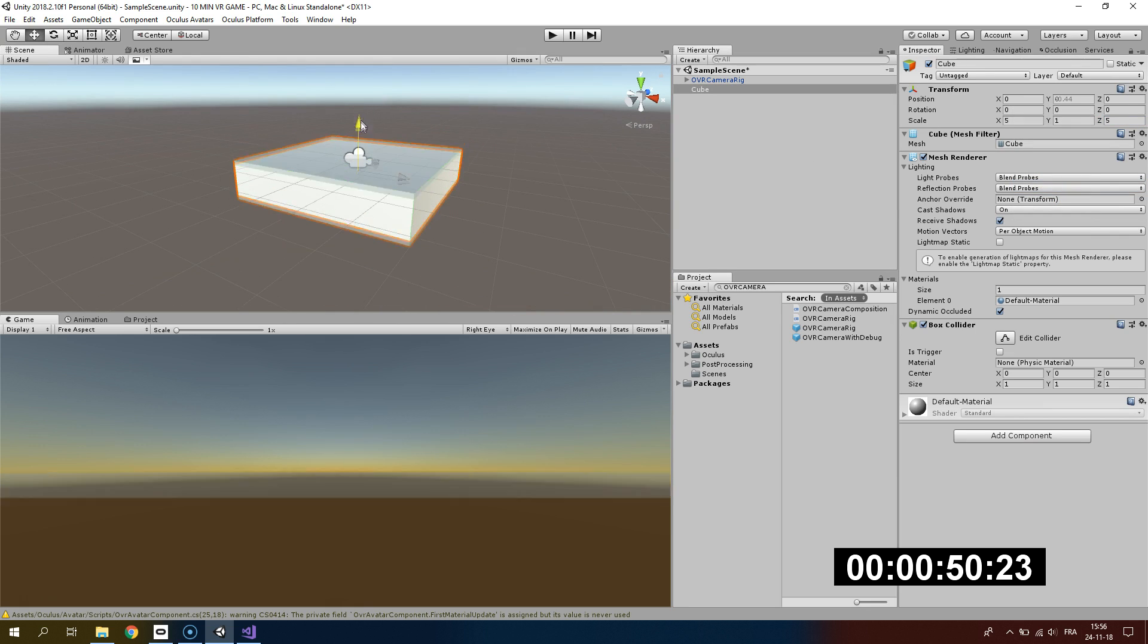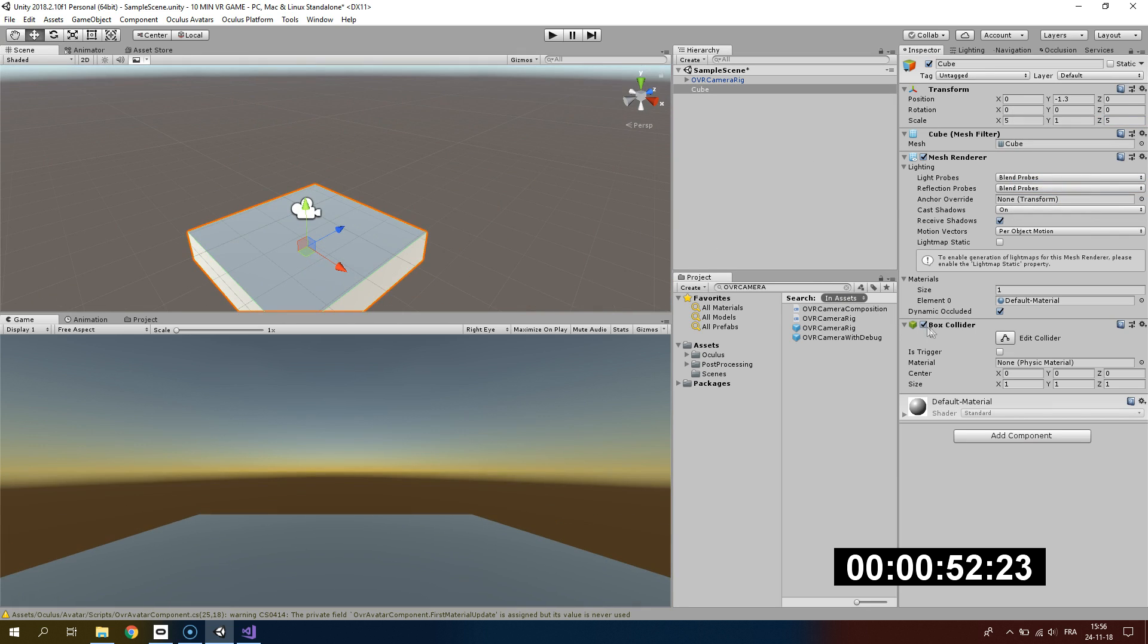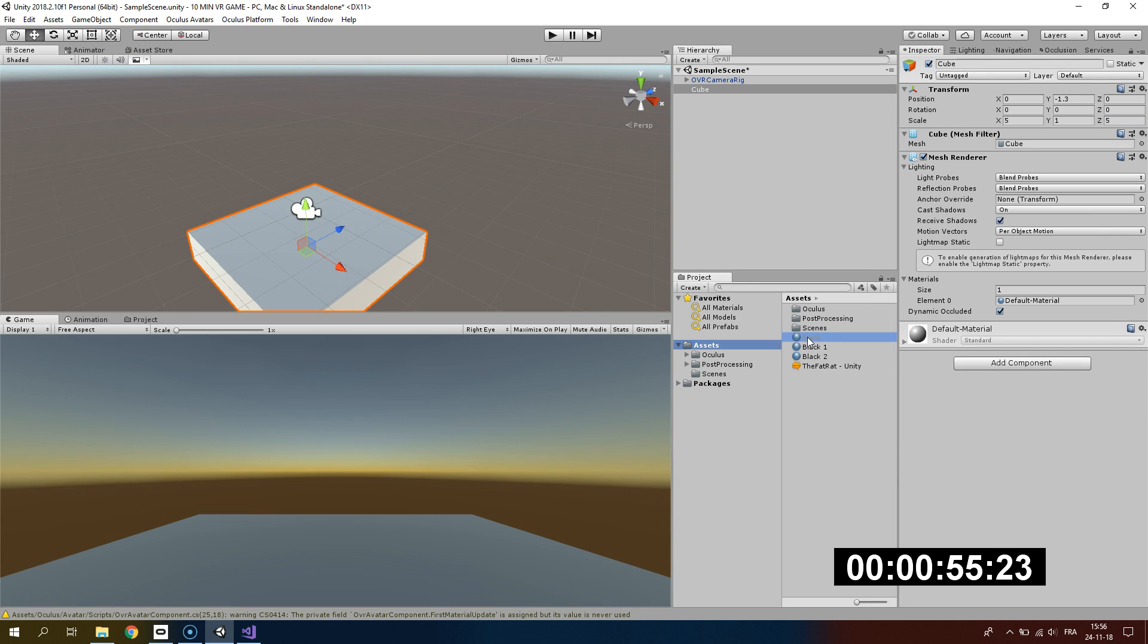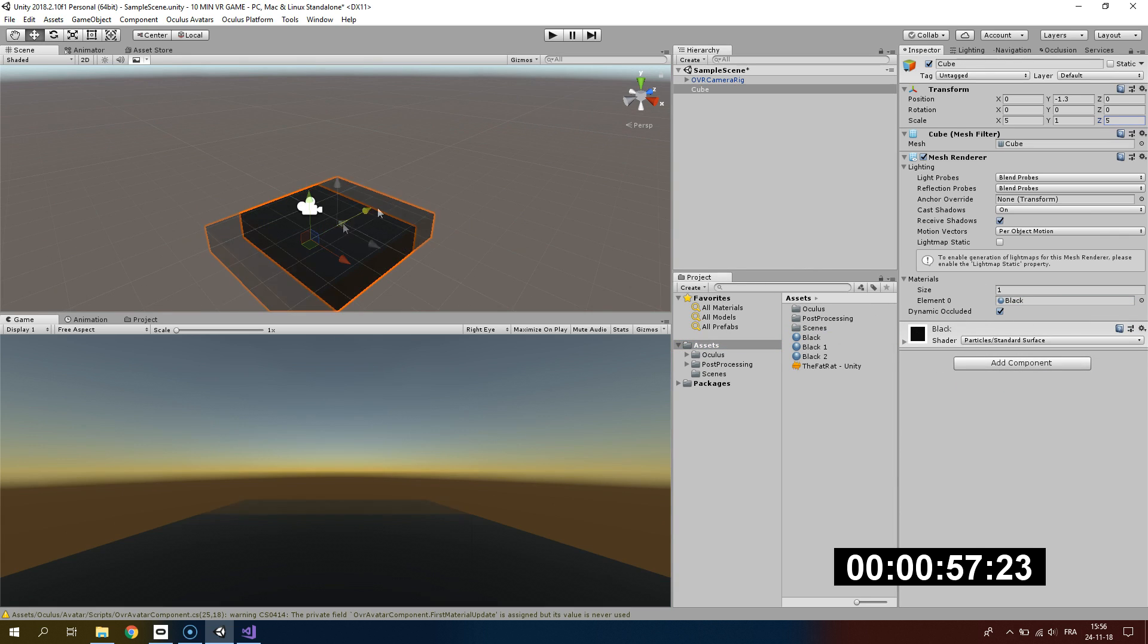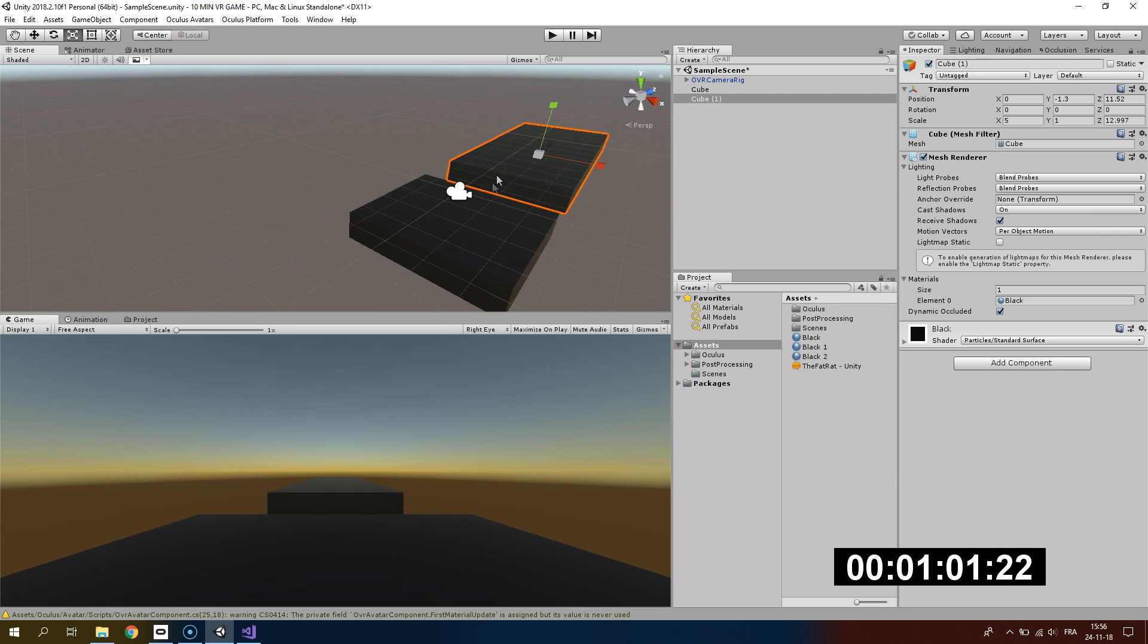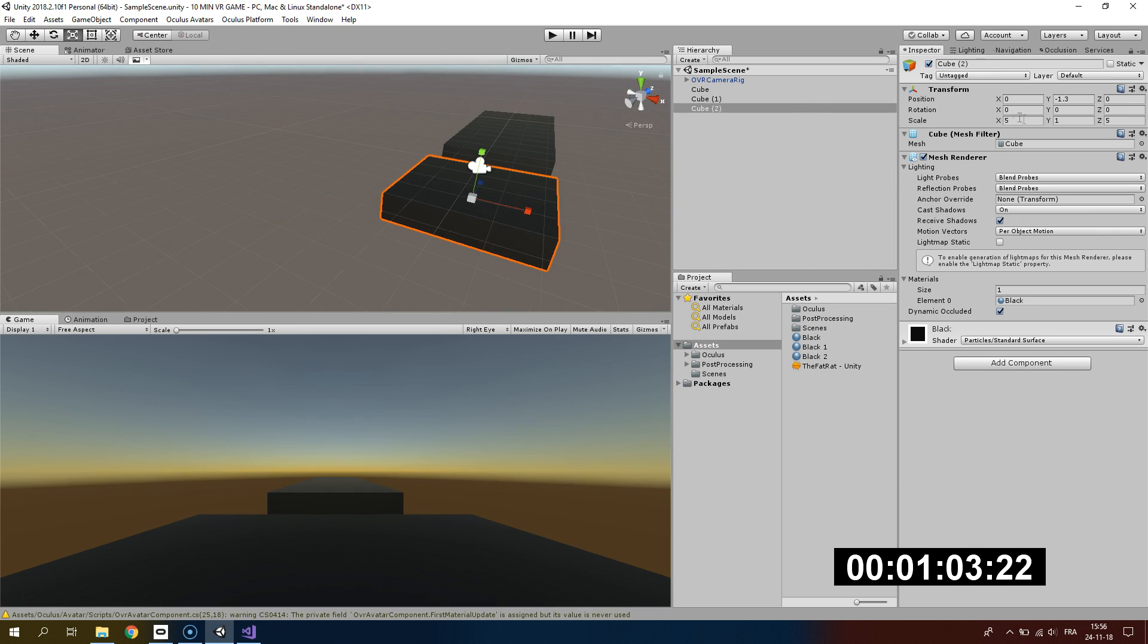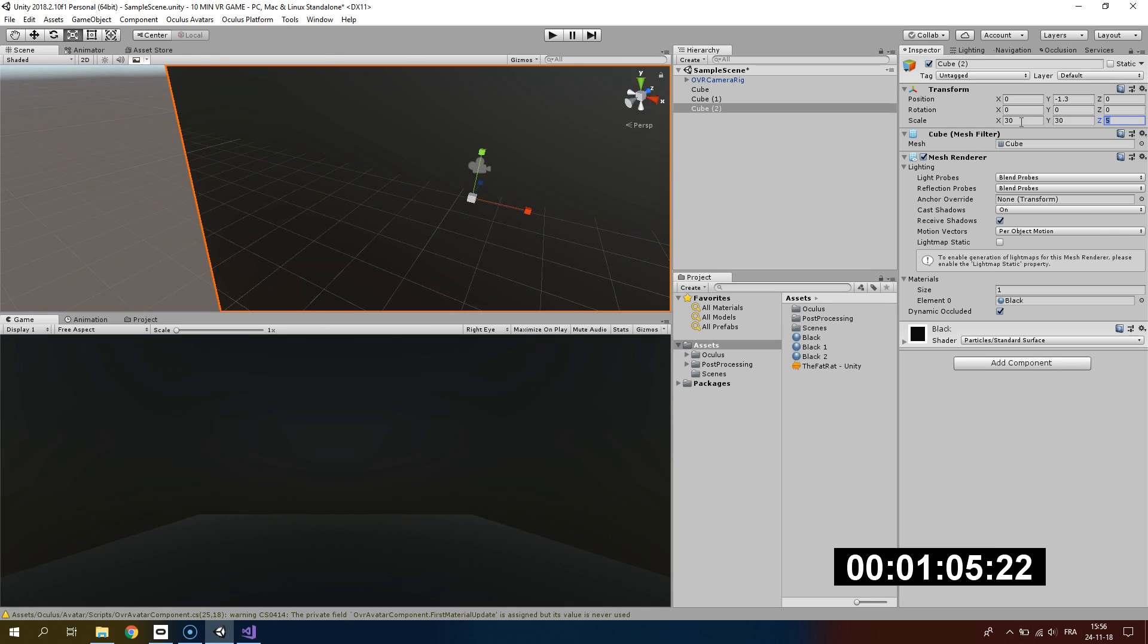Now we will create the player ground that we see in Beat Saber. I will remove the box collider and add the black material that we just created. I will duplicate it first and add some length to it.